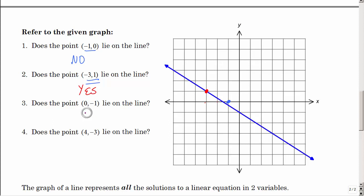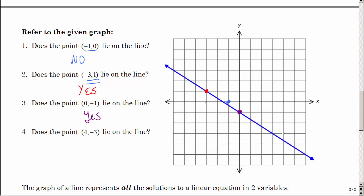What about zero, negative one? Start at the origin, don't go side to side, go down one — yes, that is on the line. Last one: four, negative three — go right one, two, three, four and then down one, two, three. Is that on the line? No. That's all there is to it: do the points lie on the line?